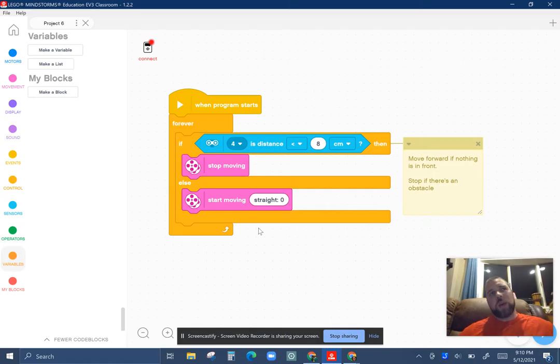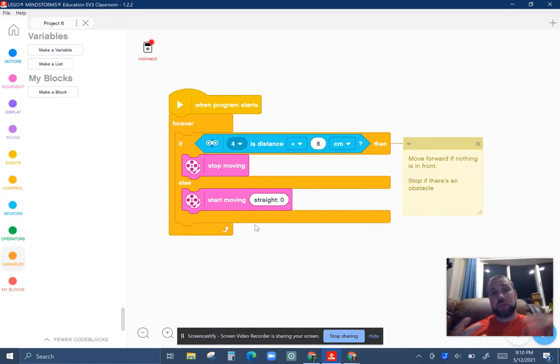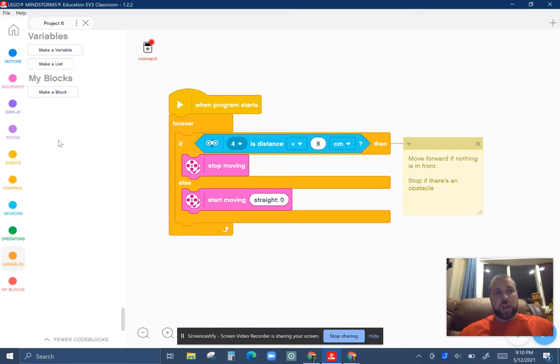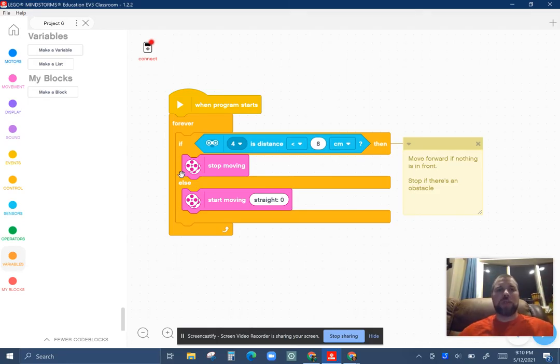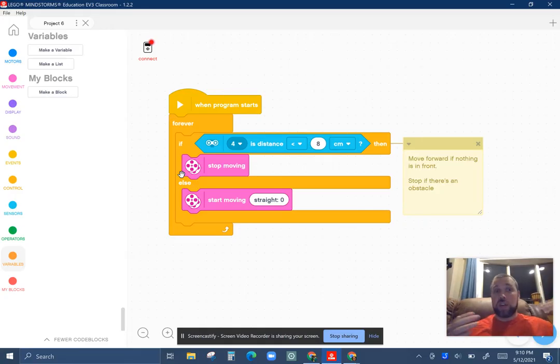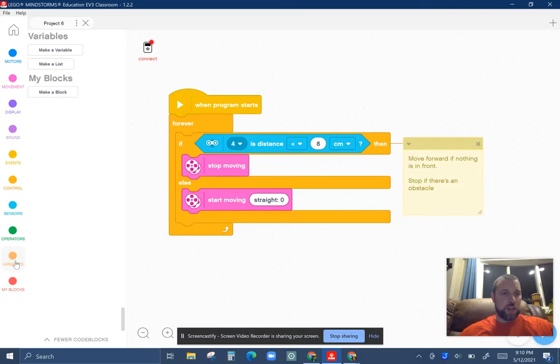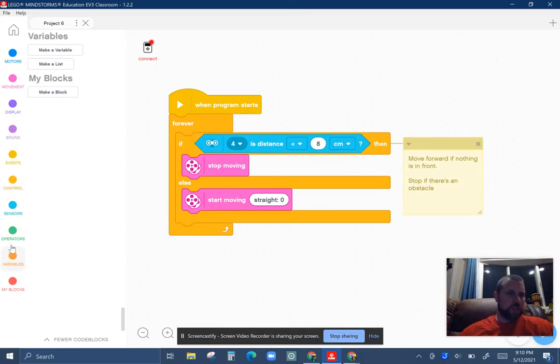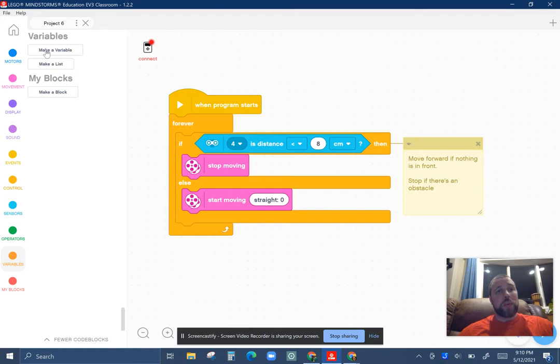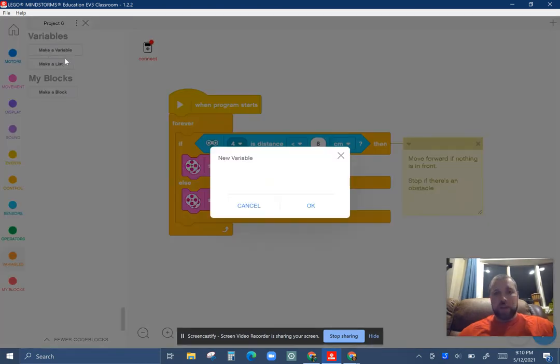Let's say I wanted to count the number of obstacles it actually comes across during the whole thing. So I need this bot to have some memory. I need it to remember the last time it encountered something and basically start counting it up. So really I need to use a variable. So down here in the dark orange, which is slightly darker than control, I want to make a variable. I'm going to call it obstacles because that's what I want to count.